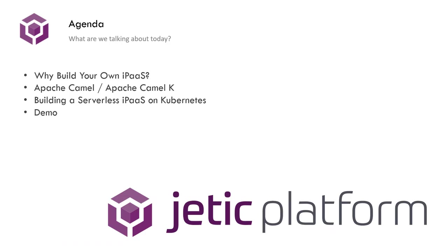To quickly cover what we're talking about today: we're going to be talking about building your own iPaaS, why you want to do that, what advantages it brings for developers. We're introducing Apache Camel and Apache Camel K, then talking about building a serverless iPaaS on Kubernetes through Apache Camel, and we're also going to show you a brief demo.